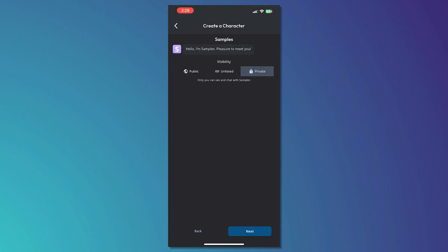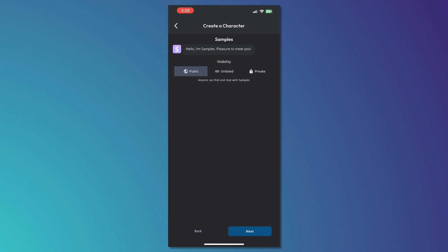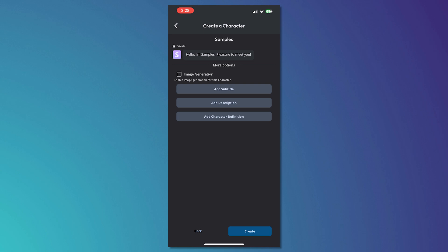Then you can see the visibility. If you want other people to use this bot or not, then I'll just set it to private. Tap on next.